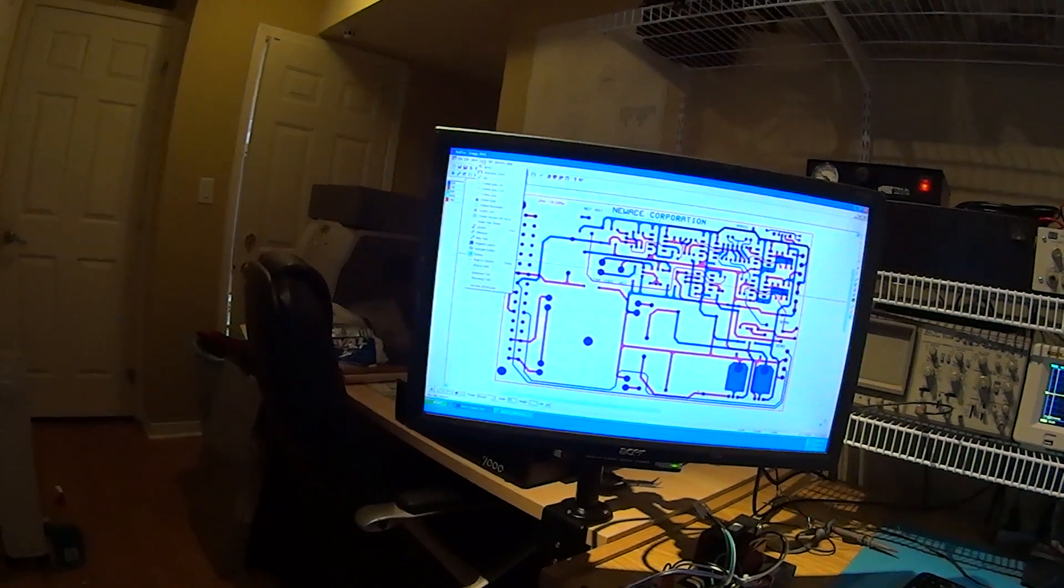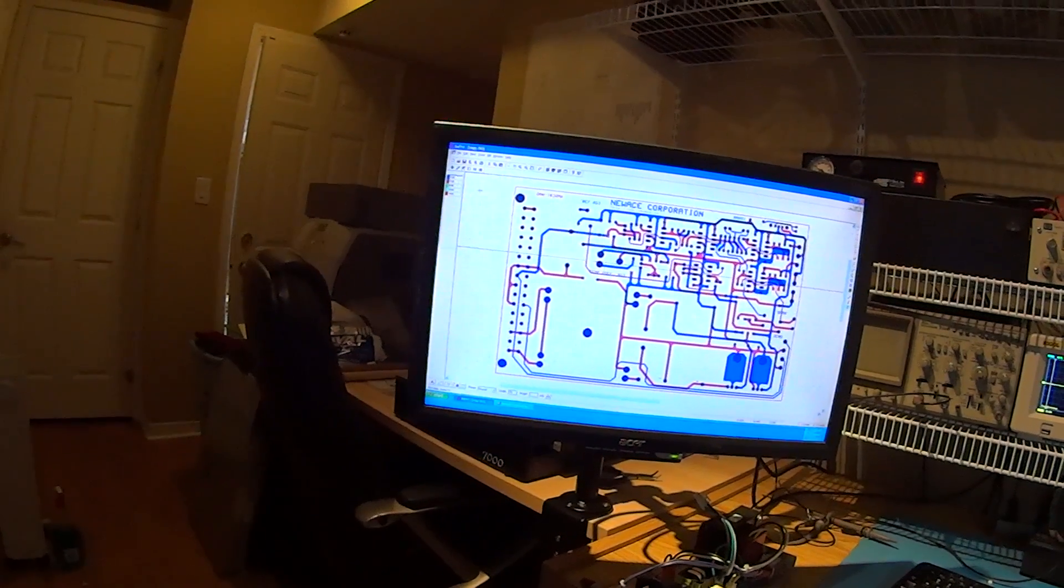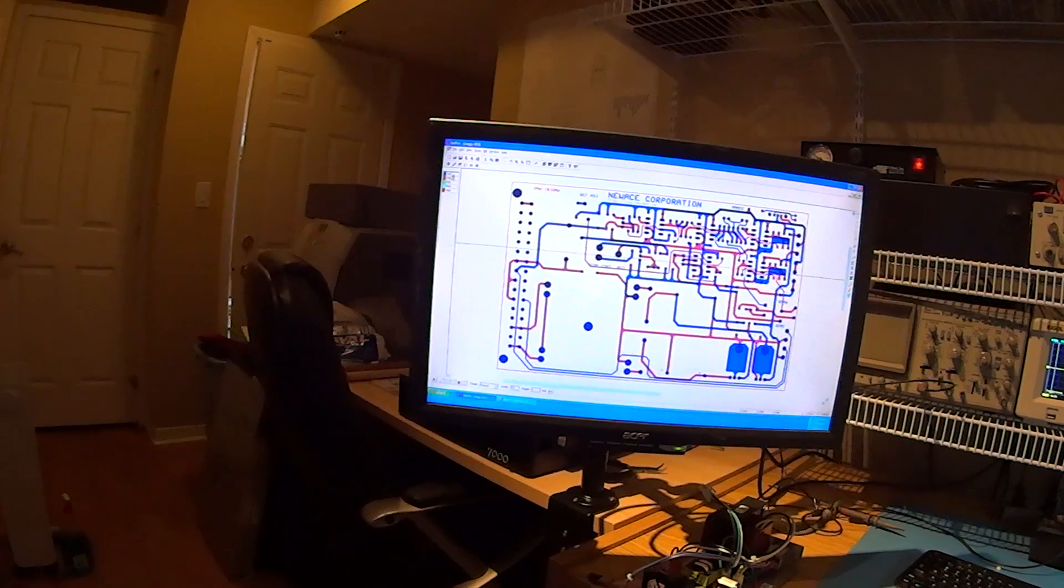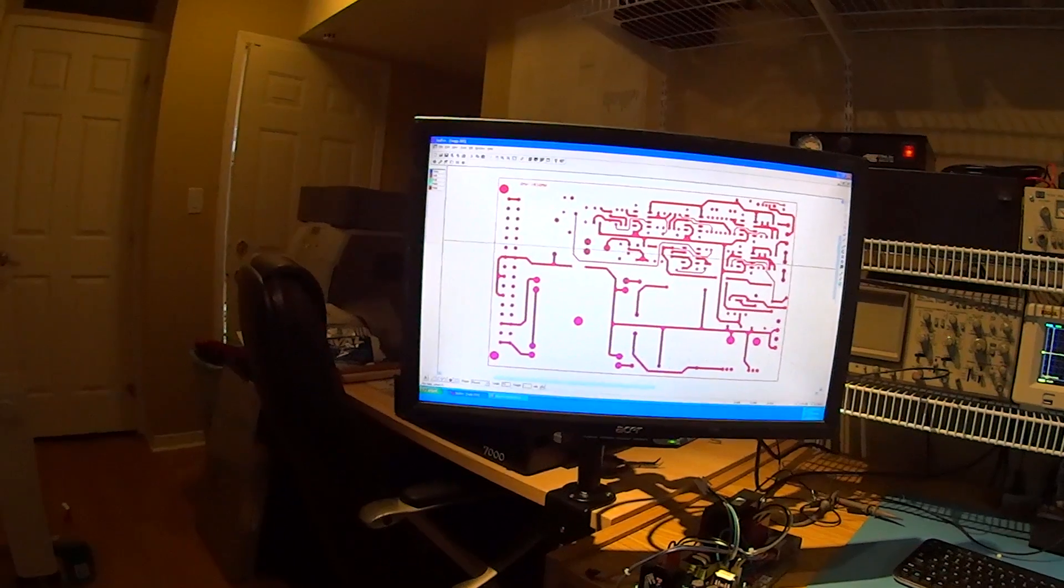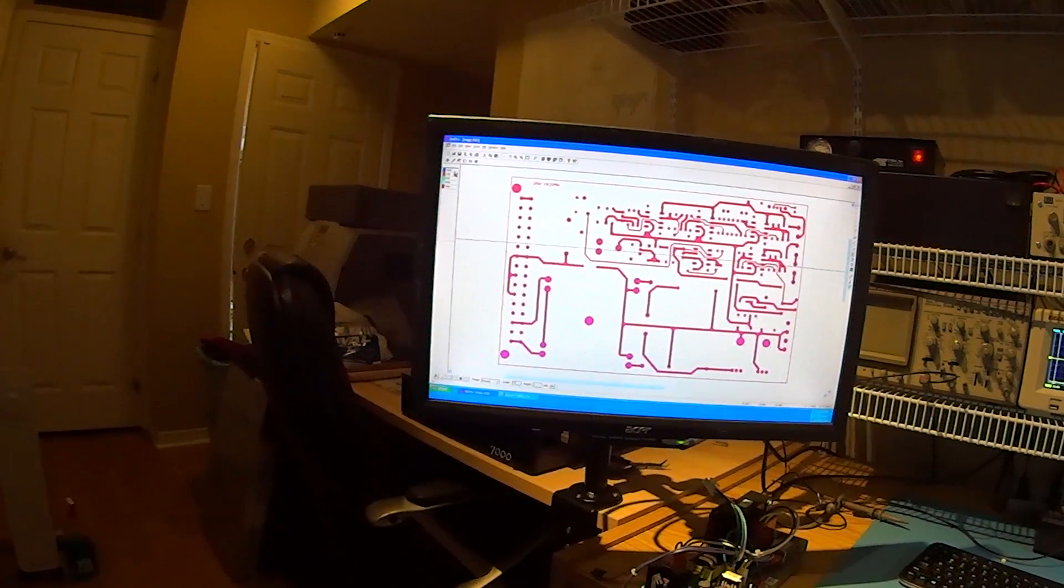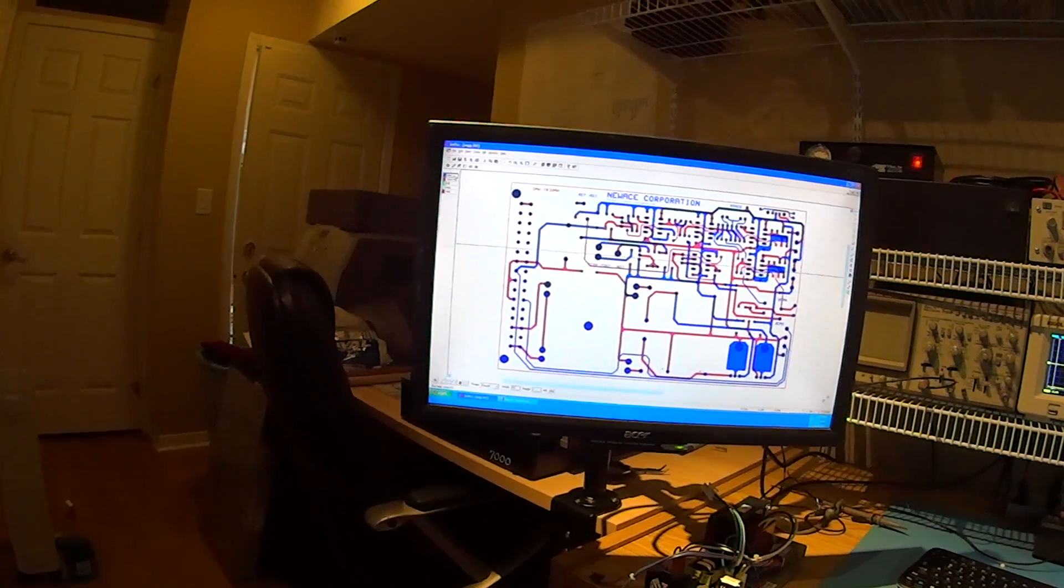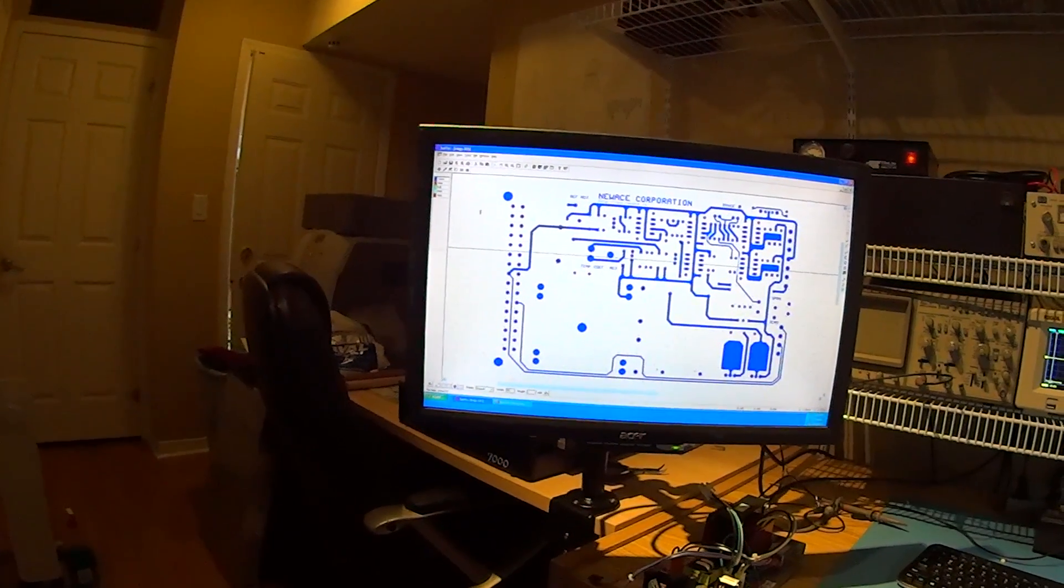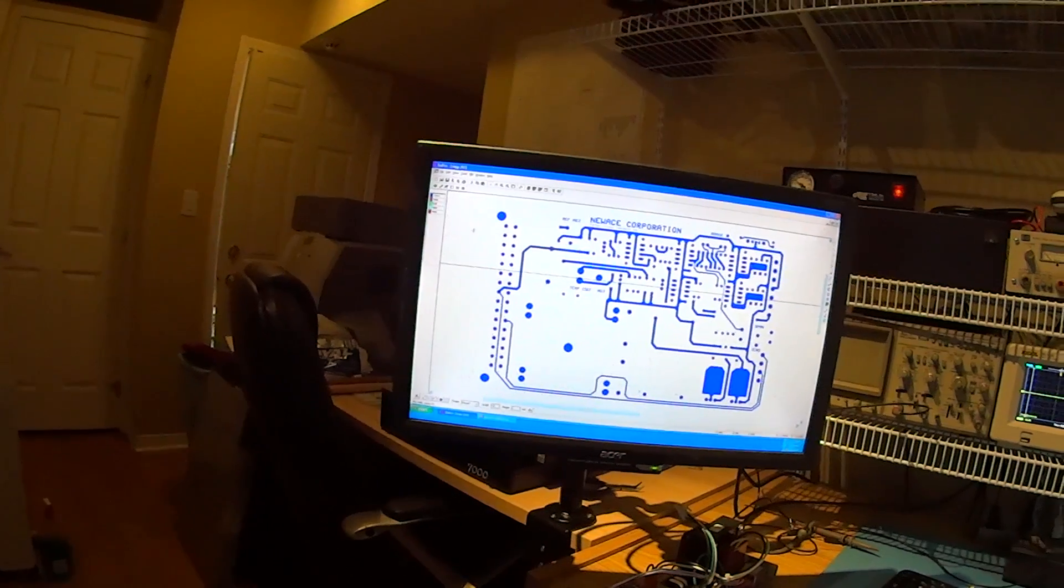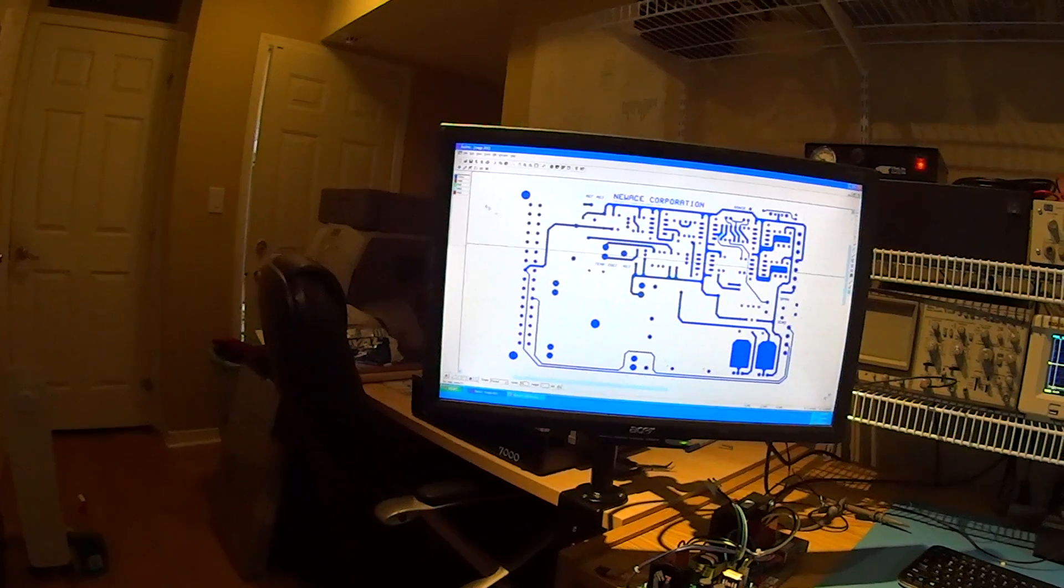Then you run an isolation on it, which basically means that it outlines the traces. So that's what I'm doing right now. This is a double-sided board. This is the top side and this is the bottom side.